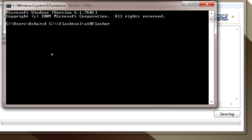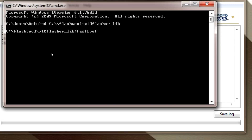Continue typing the path: extend_flasher_lib and then hit Enter. Then type: fastboot flash boot boot.img and then hit Enter to flash the boot image onto your phone.